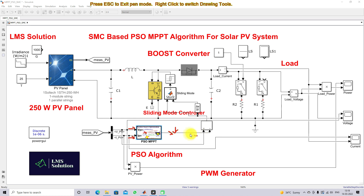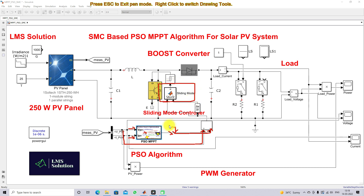This reference voltage — the maximum power point voltage — is compared with the actual PV voltage. The error signal is fed into the sliding mode controller, which takes two inputs: the error and the rate of change of error. Based on these, the sliding mode controller generates a control signal for the hysteresis controller. The hysteresis controller then generates the gate pulse for the IGBT in order to extract the maximum power from the PV panel, which is then supplied to the DC load.